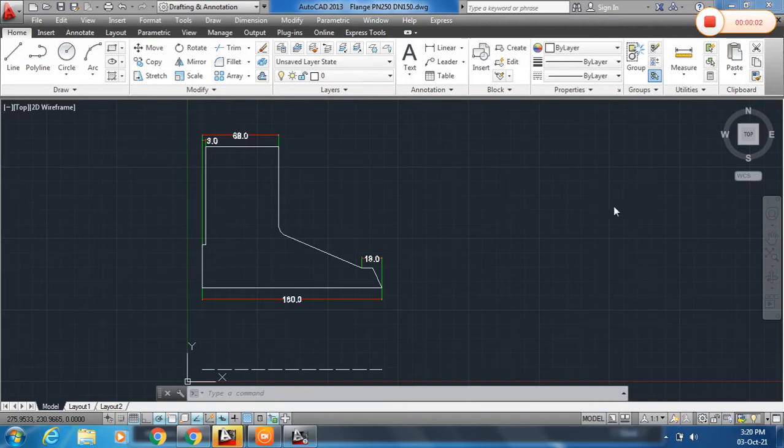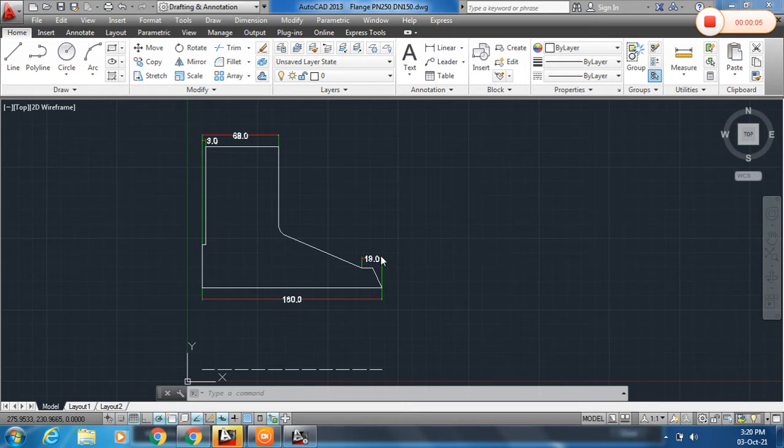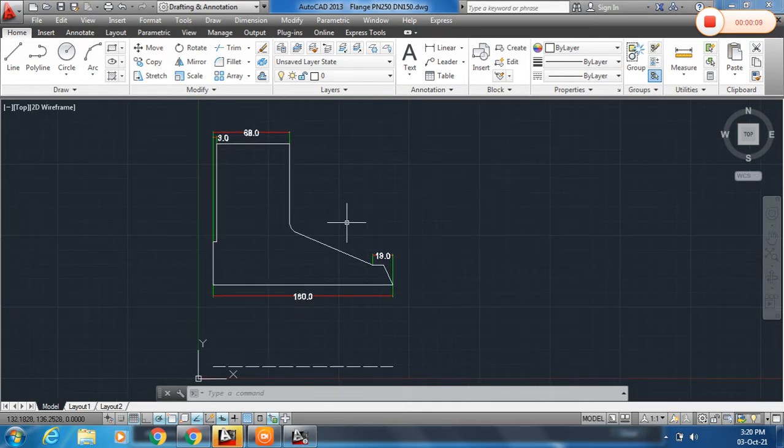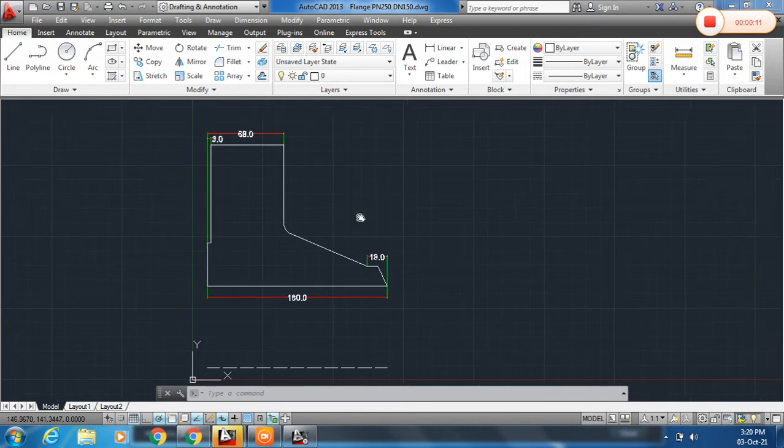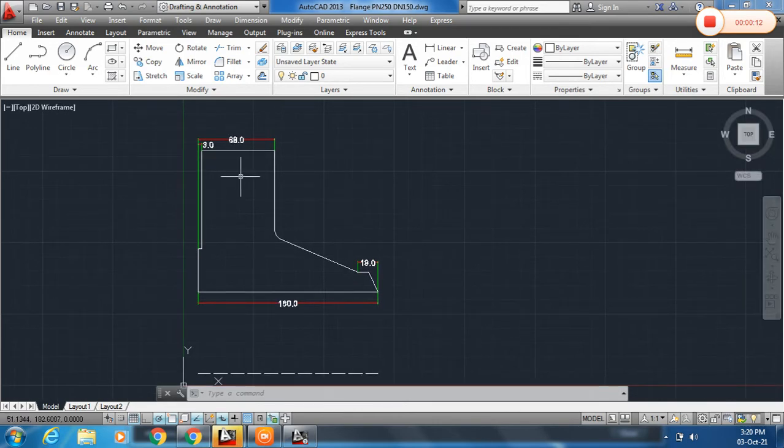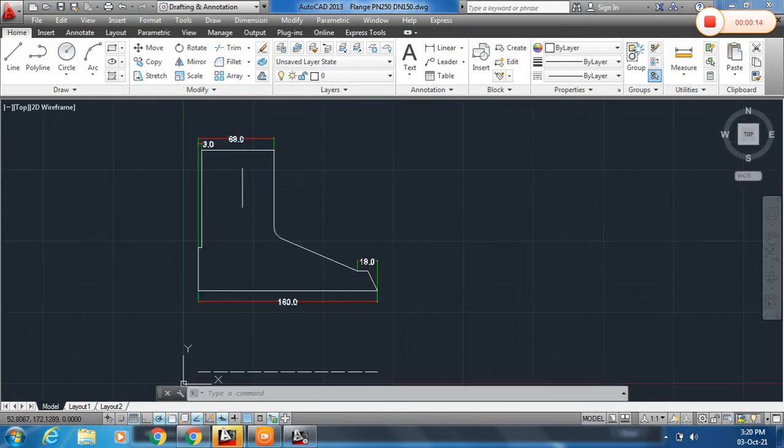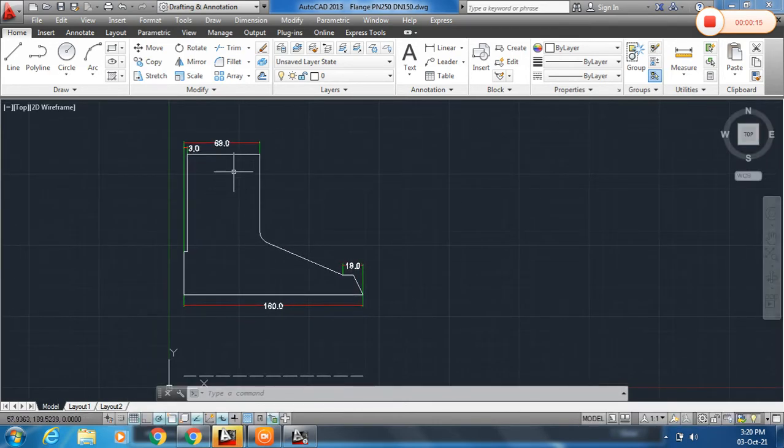Hi friends, today I am going to draw a flange. This is a weld neck flange PN250 and BL150. Here you can see I have already assigned some dimensions from standard data book.